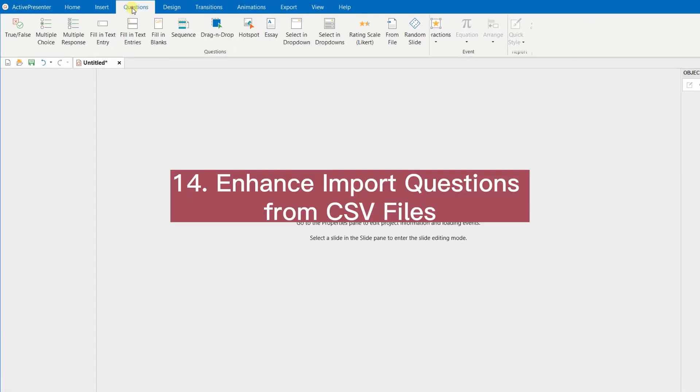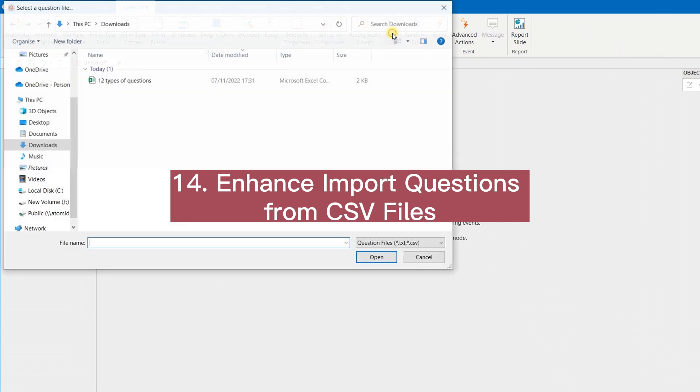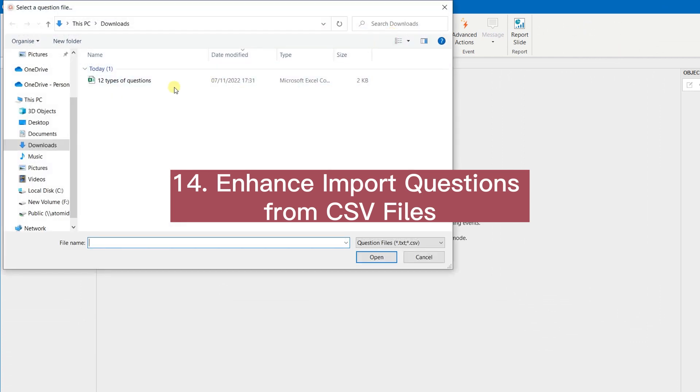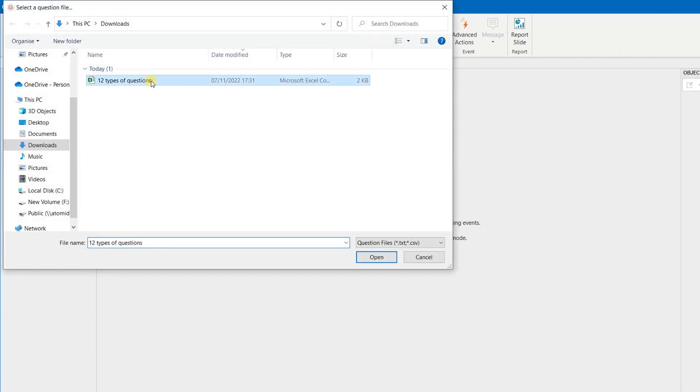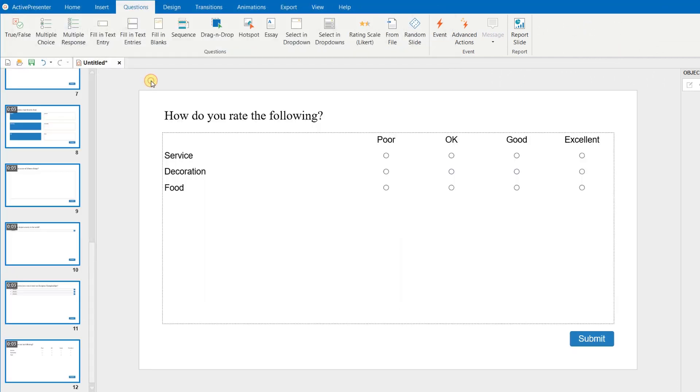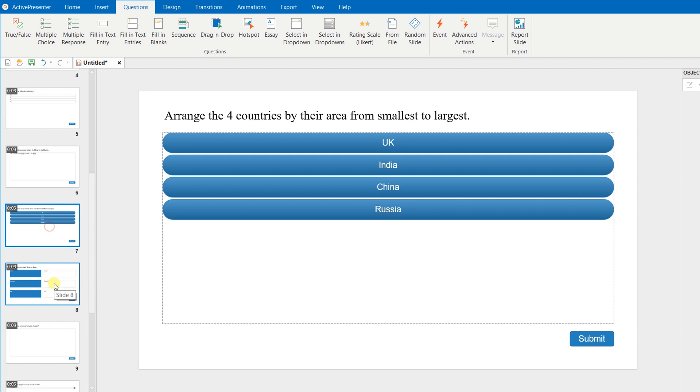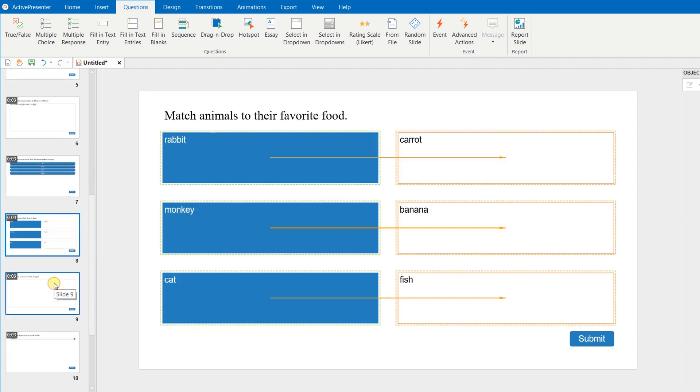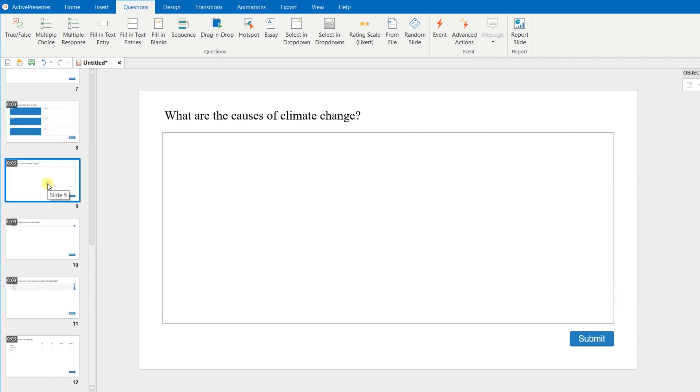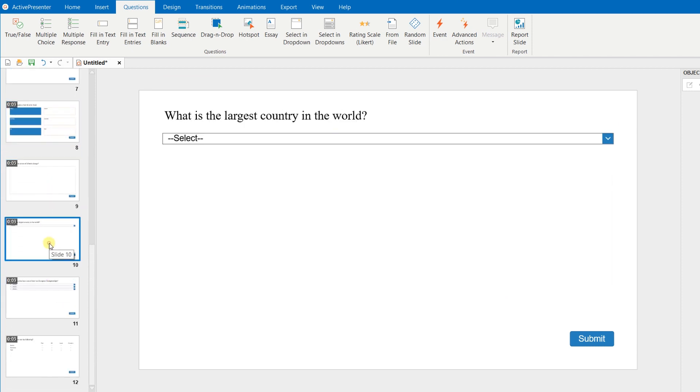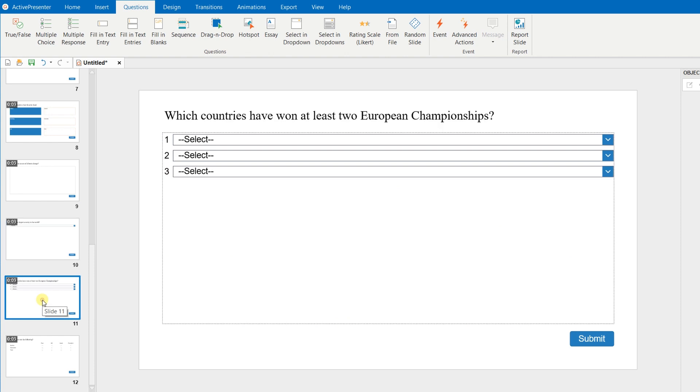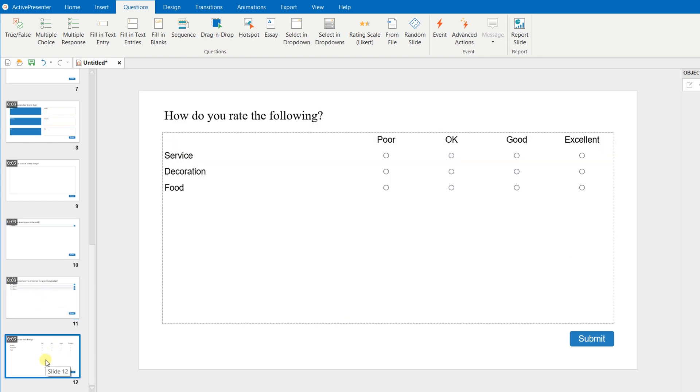Enhance import questions from CSV files. Add more question types like sequence, essay, fill in text entries, rating scale, select in drop-down, and select in drop-downs.